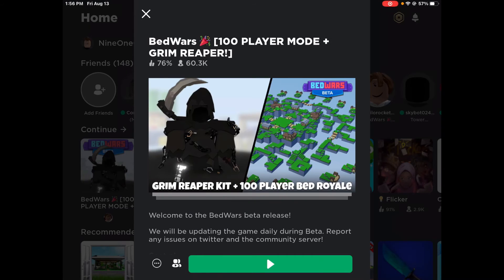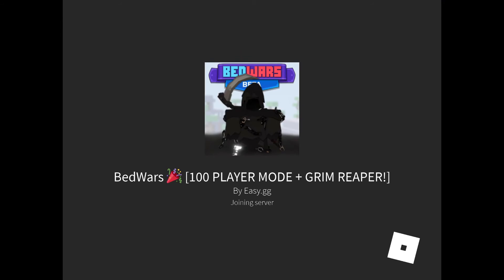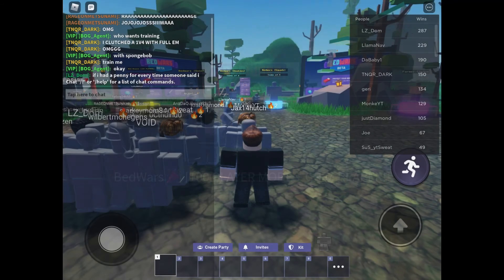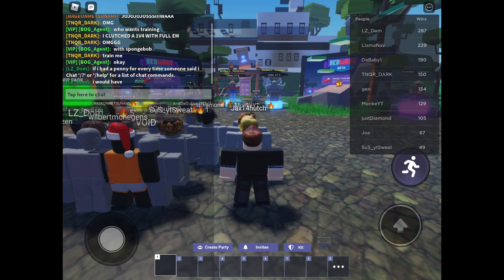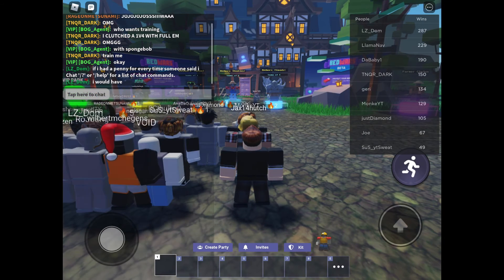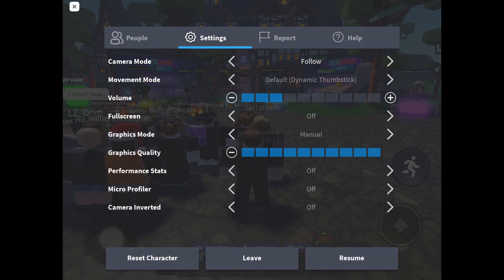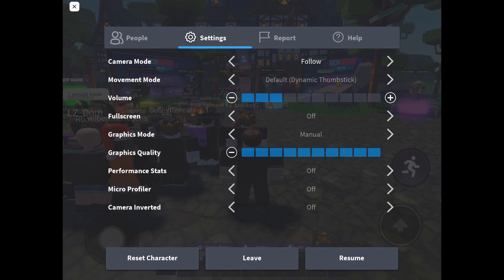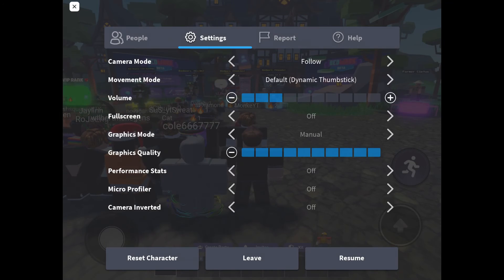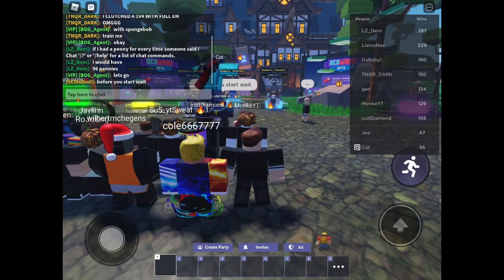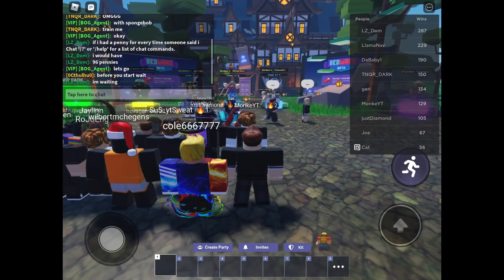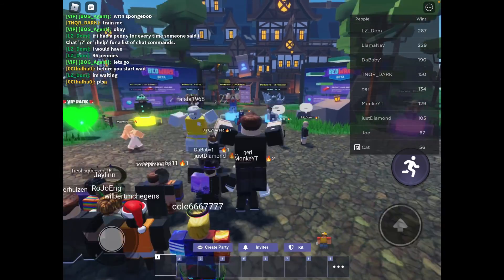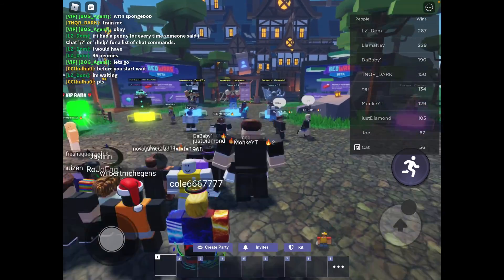So after you get into Roblox, I'm going to be going on to Bed Wars because that is my favorite game. And then make sure that you have settings and make sure that it's on default thumbstick. Now as you see, I'm going to click space and it clicks wherever the point is.